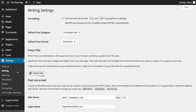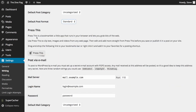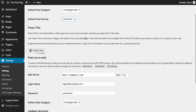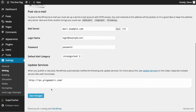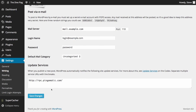The next option is Writing Settings. Under Writing Settings you have formatting options, the ability to choose the default post category and default post format, more information about Press This, the option to add posts by email, and the ability to update services that you alert when you add new content to your website. All of this will be covered in the settings video.